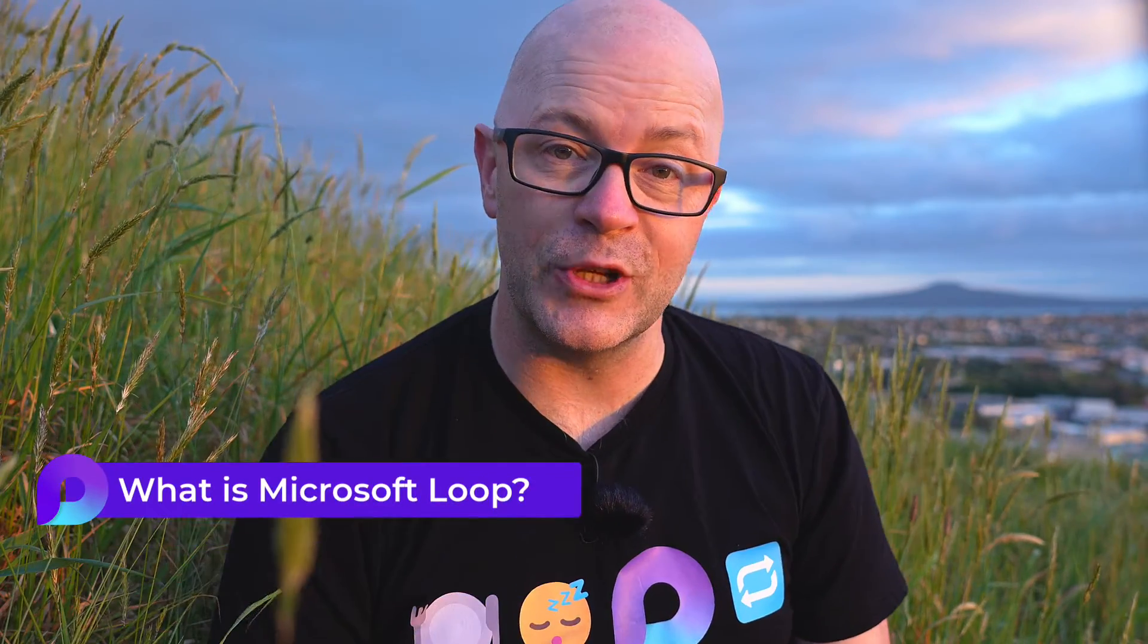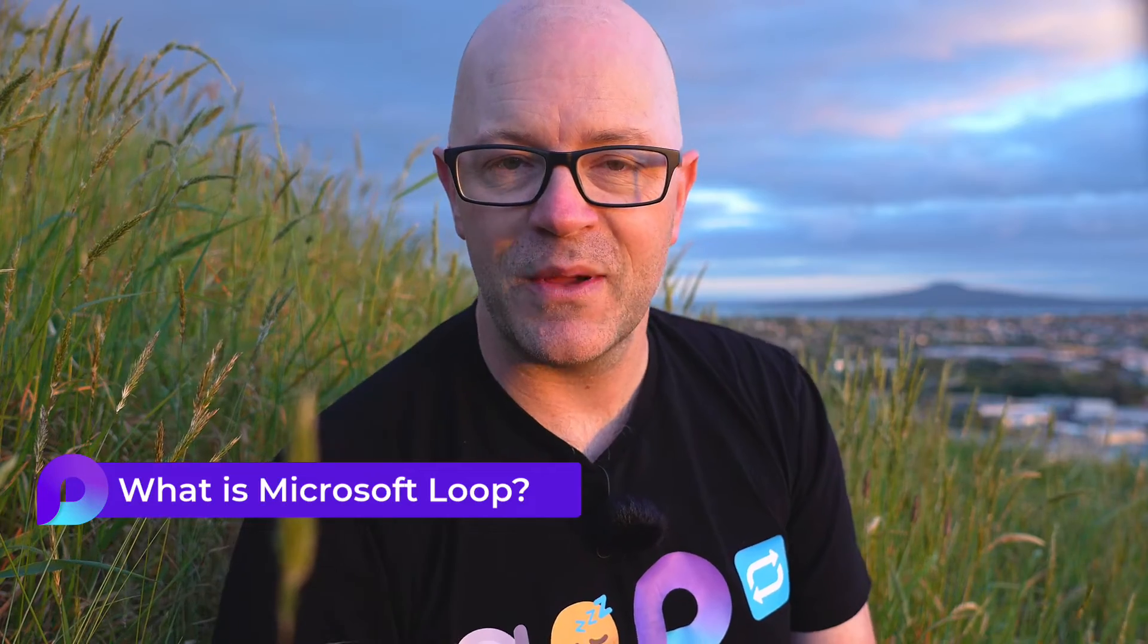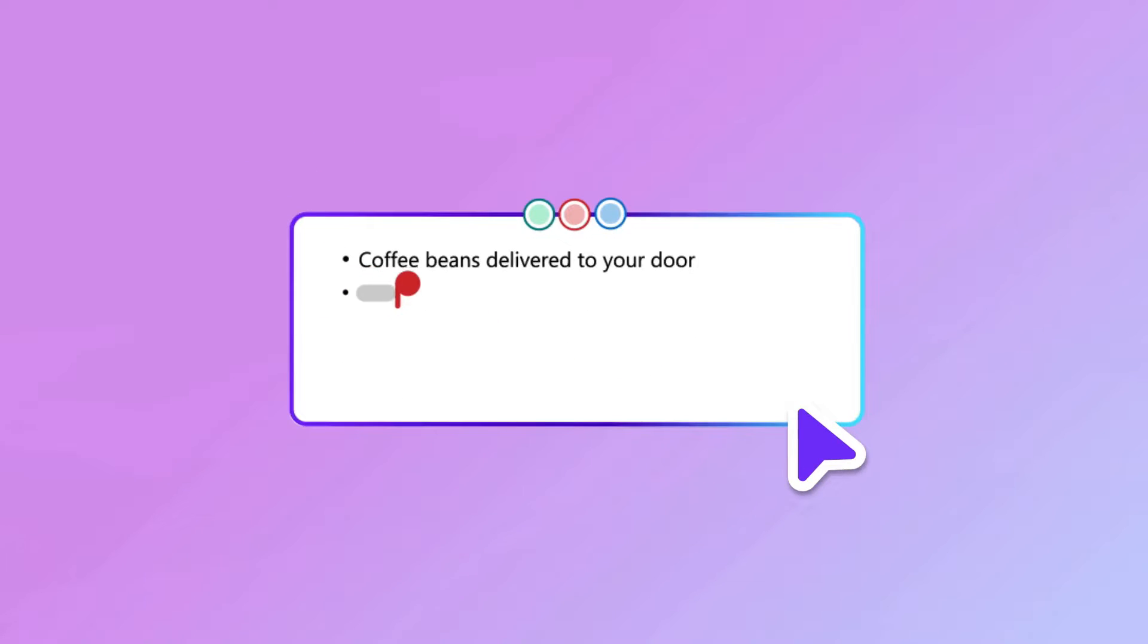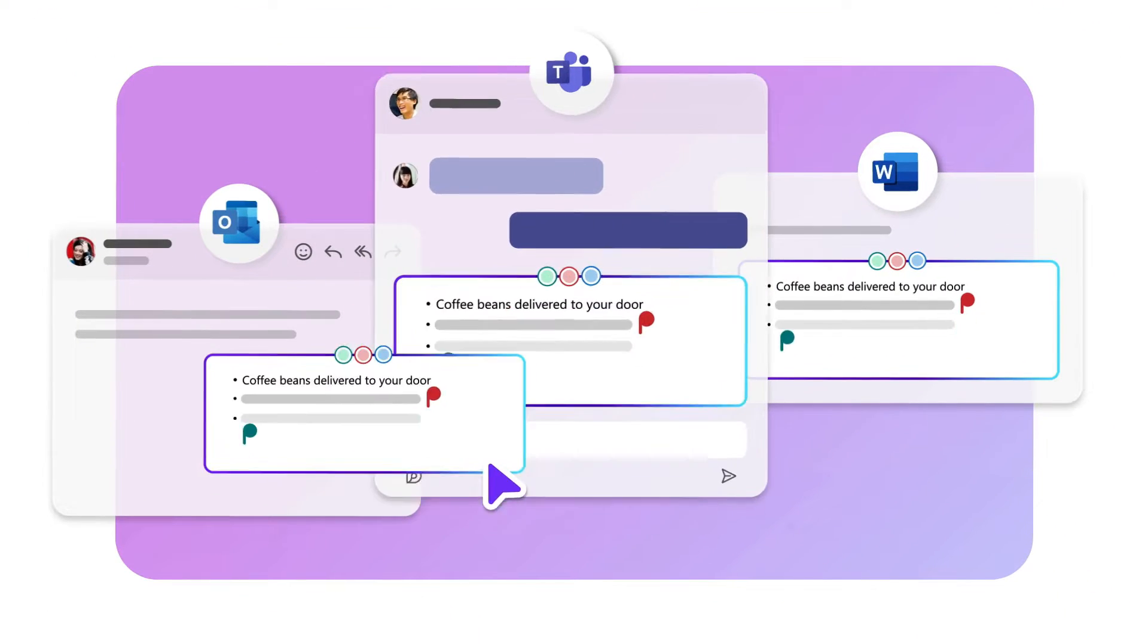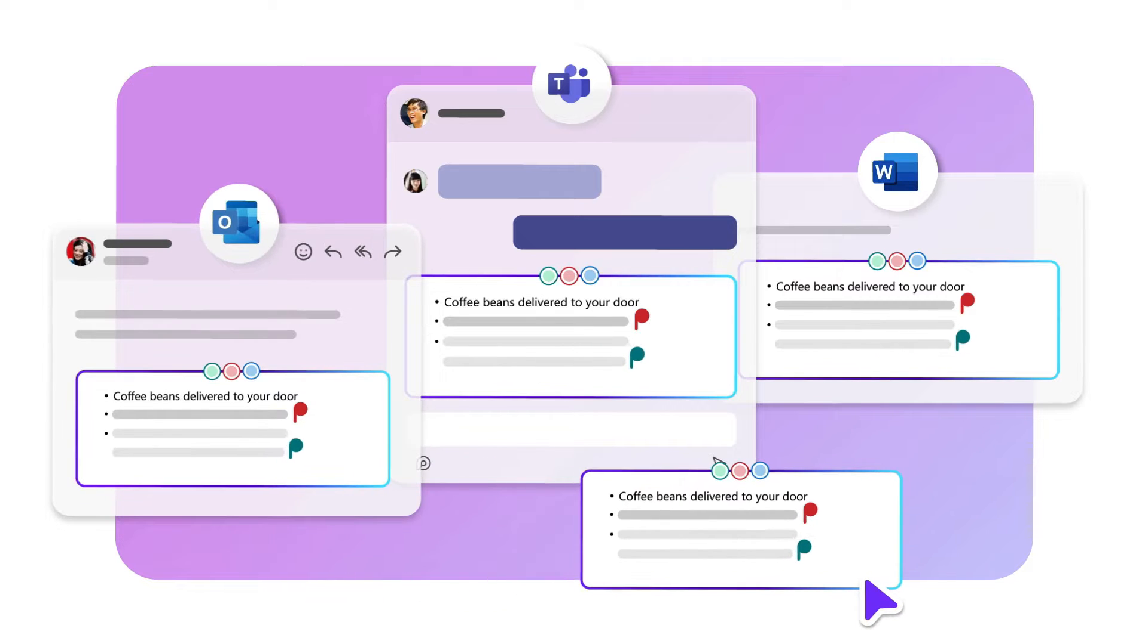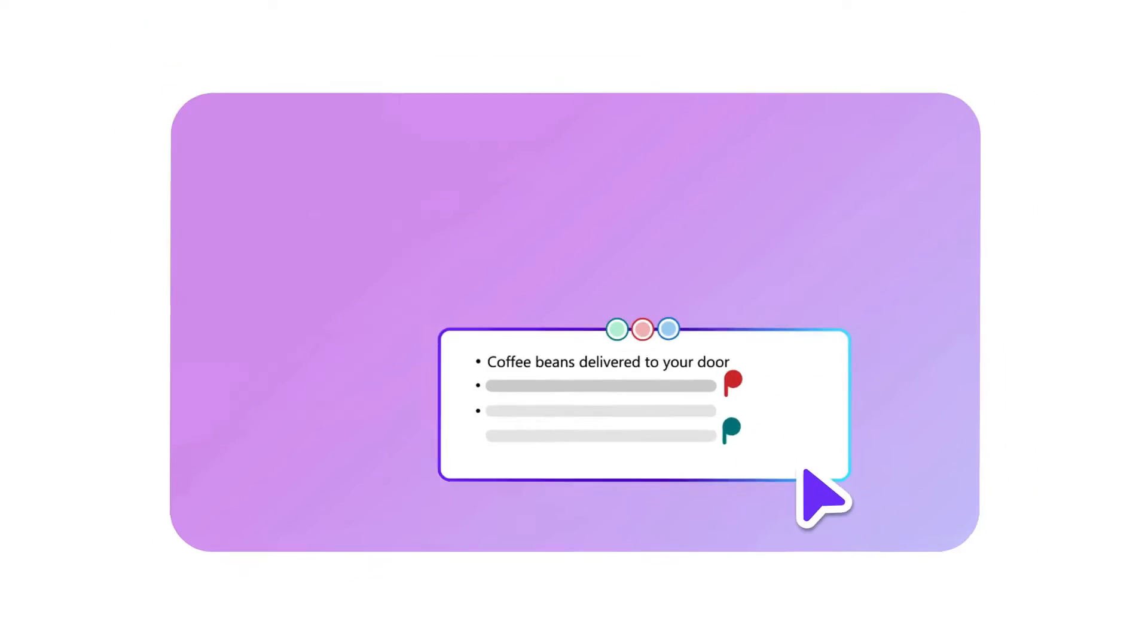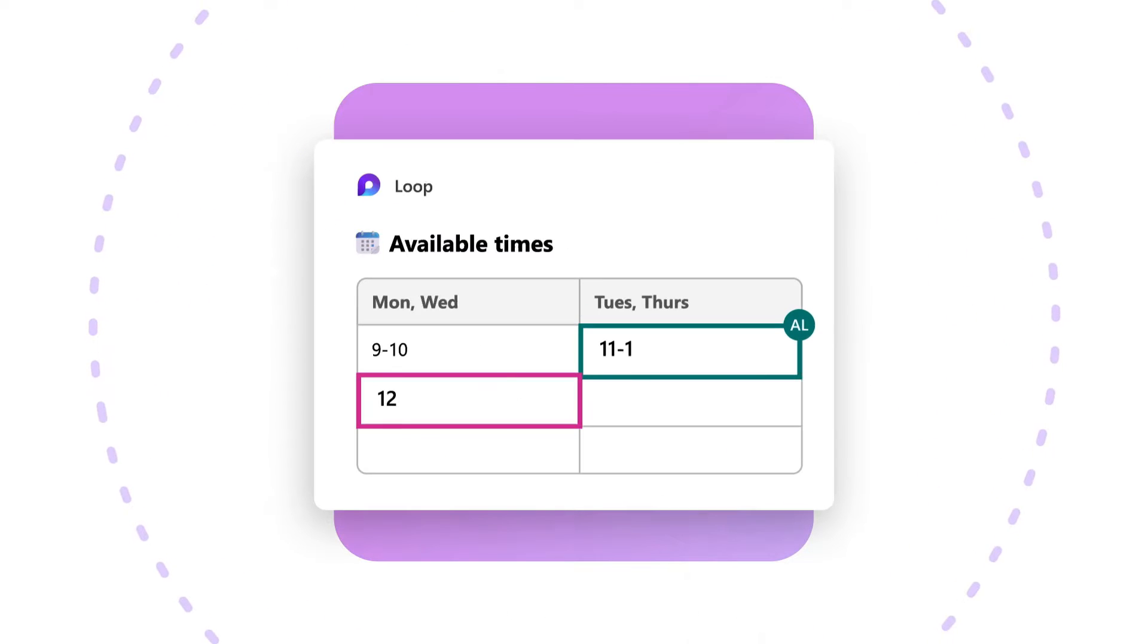If you're new to Loop, then let me quickly recap. Loop is an app in Microsoft 365. It has three main parts. Loop components provide a quick and simple place to collaborate within other Microsoft 365 apps. You can add components to your chats, your email conversations, whiteboards, documents, and more coming.